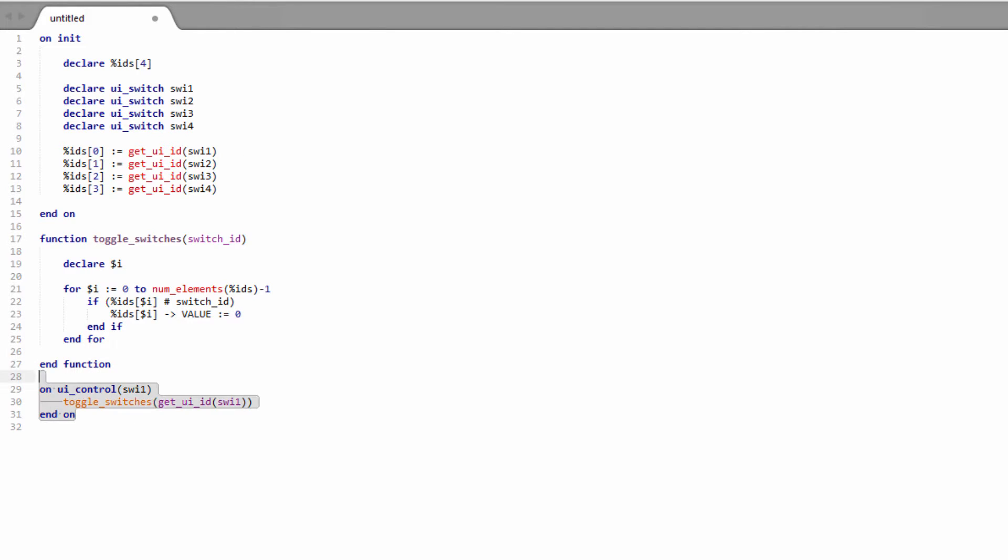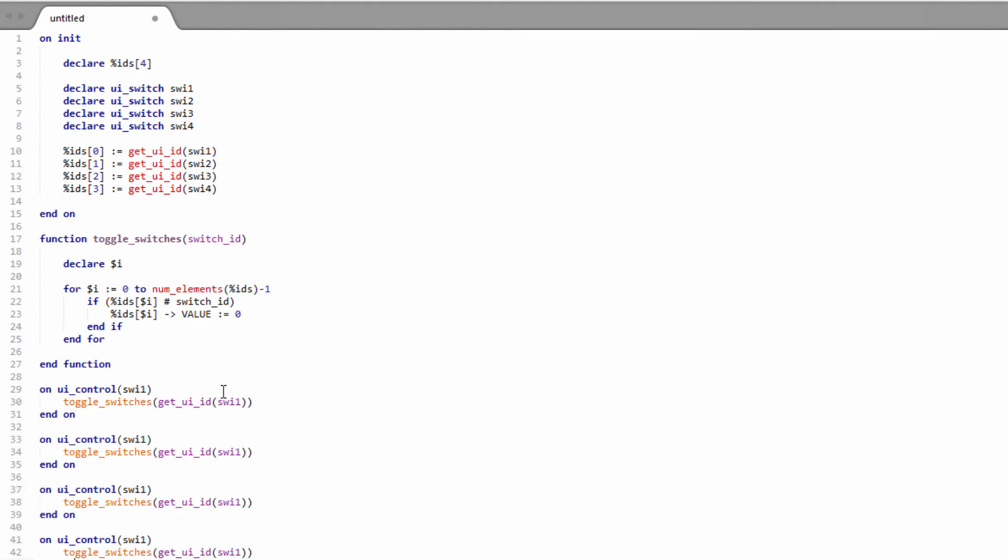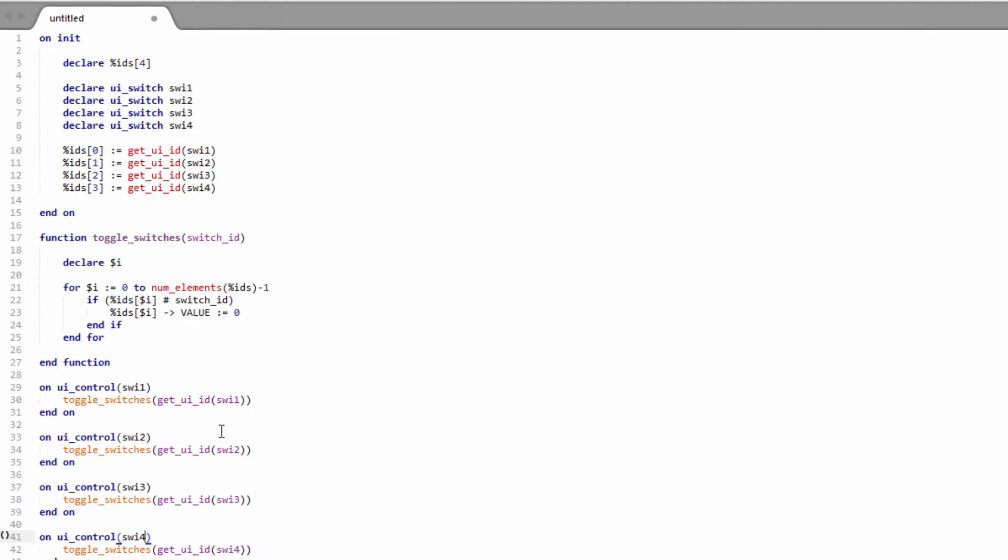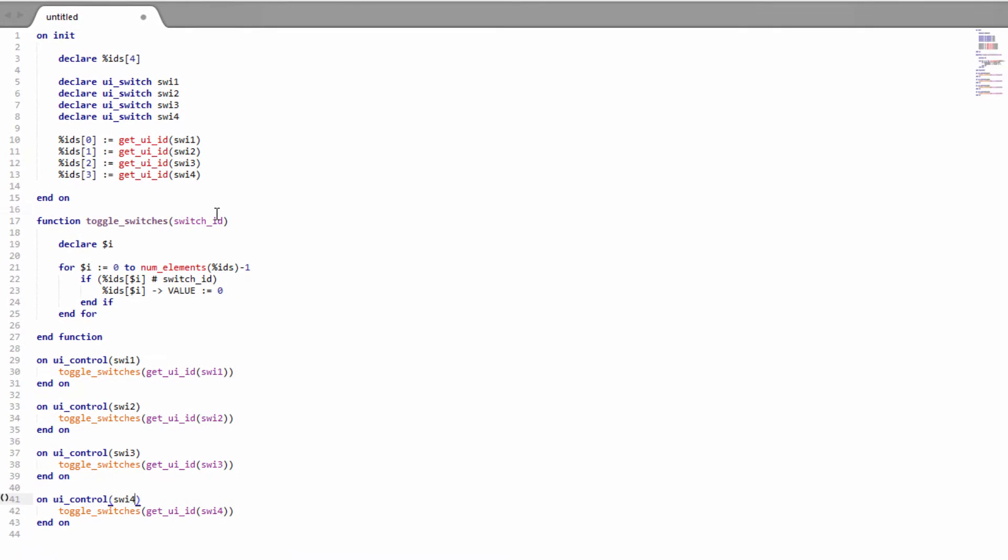Now we need to duplicate this for each of our switches. And we should be able to press F5 and hopefully everything will work out okay.